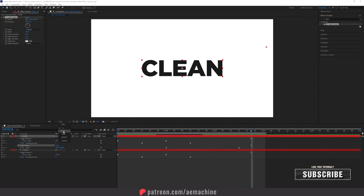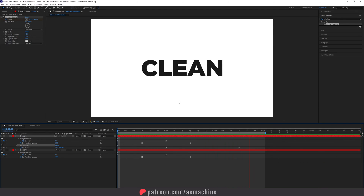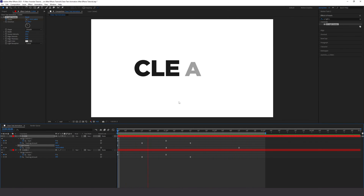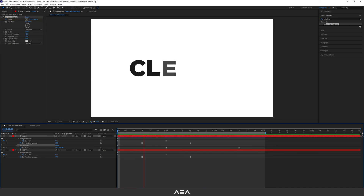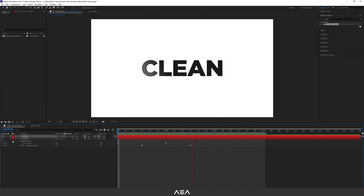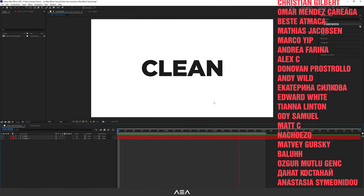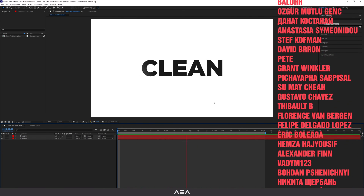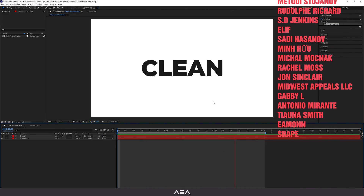I'll set this to half resolution so we can get some better performance. That's how you can create this real nice looking clean text animation inside After Effects. Using these techniques you can create clean text animations for your next motion graphic project. I hope you enjoyed it — thank you so much for the support, and I'll see you guys in the next one. Bye!